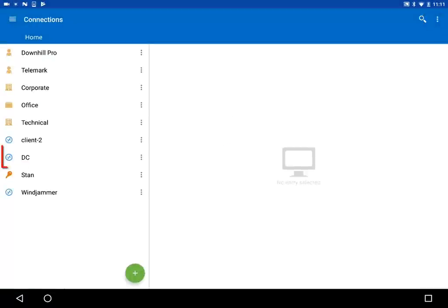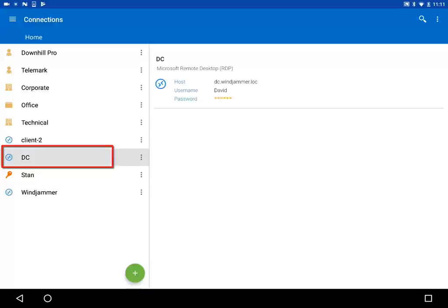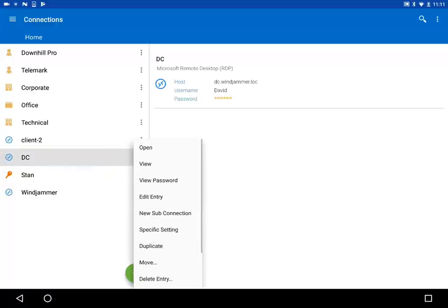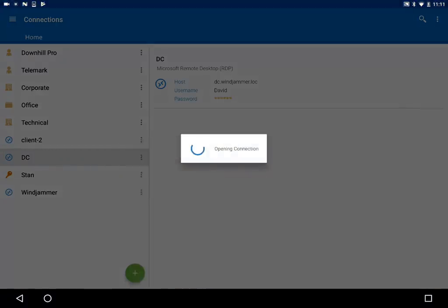Your newly created session will appear right here. To launch it, tap on the three dots and select Open.